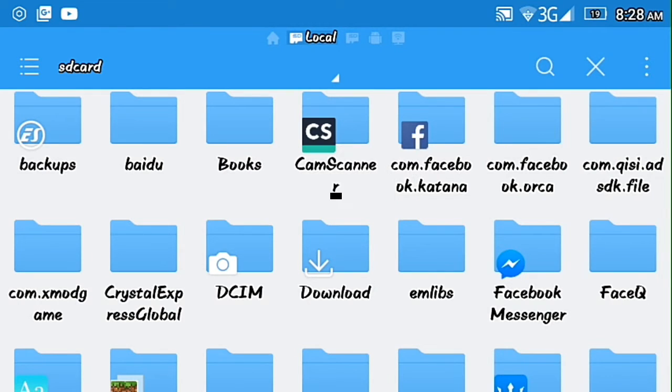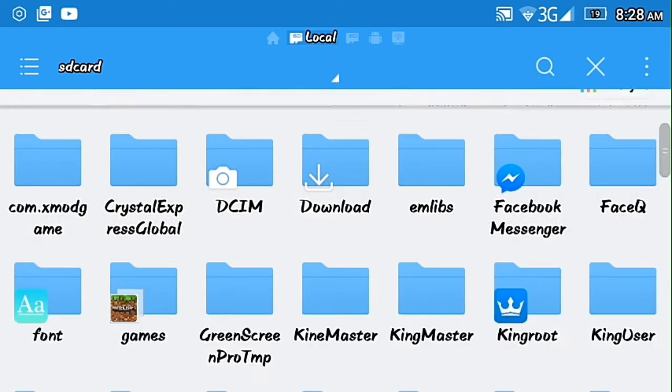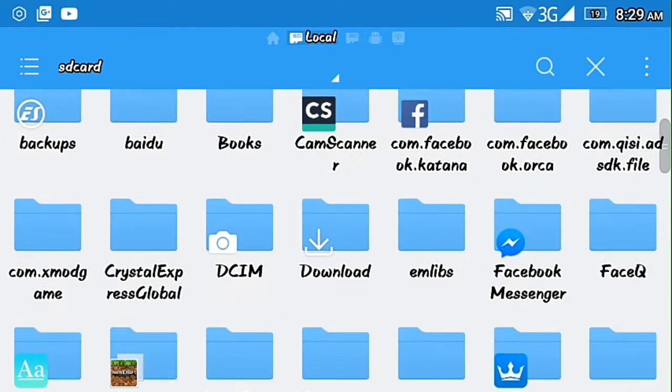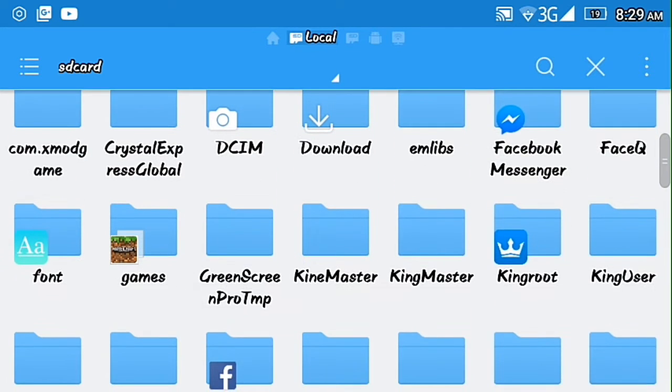Hey guys, welcome back to my channel and today I am going to teach you how to import a texture pack on MCPE for free. Okay let's start, all you need is of course Minecraft MCPE.